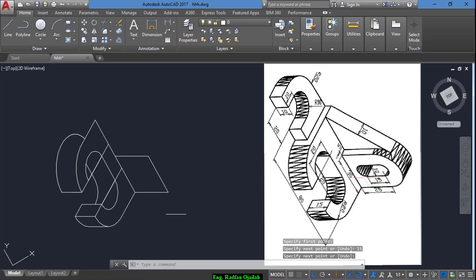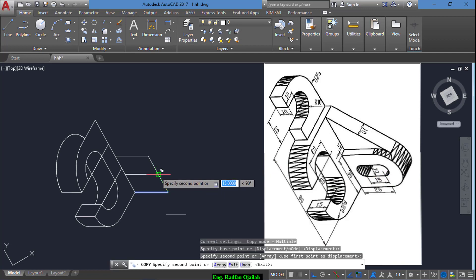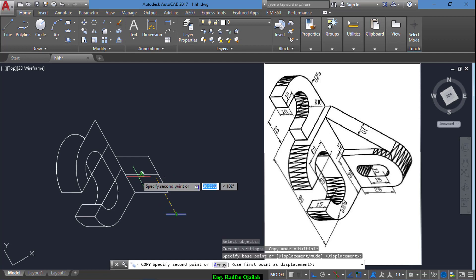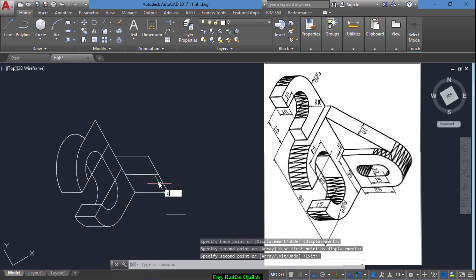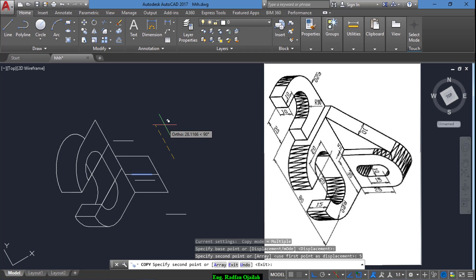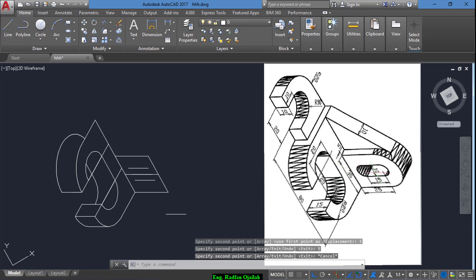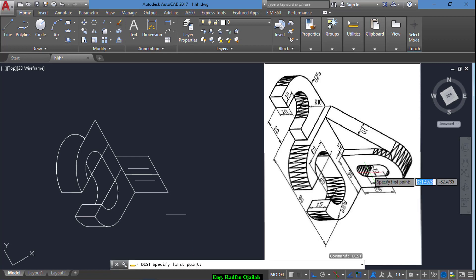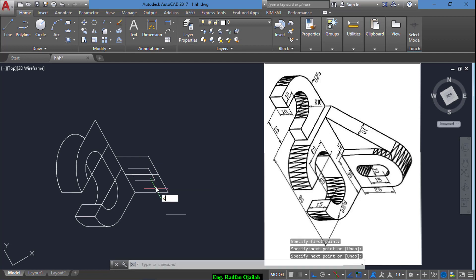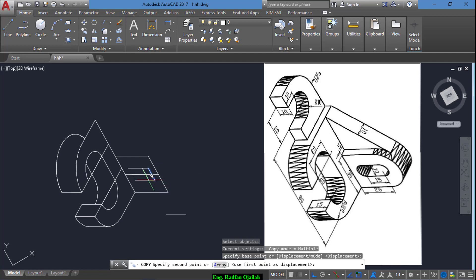This line is 15 from here up to here. Now we copy this line from here up to the midpoint, and also copy this line from the midpoint to the midpoint. Copy it again from here 5 to the right and 5 to the left. As shown here, this distance is 10. Now we draw another line from here to here and copy it from here to here.